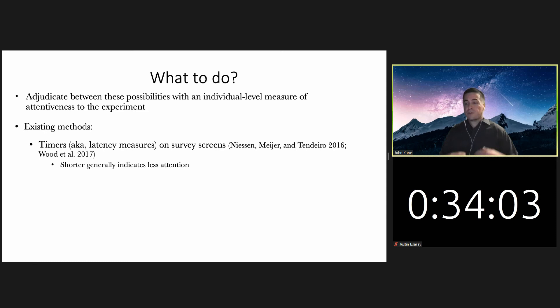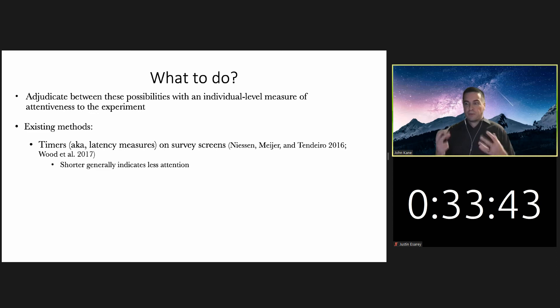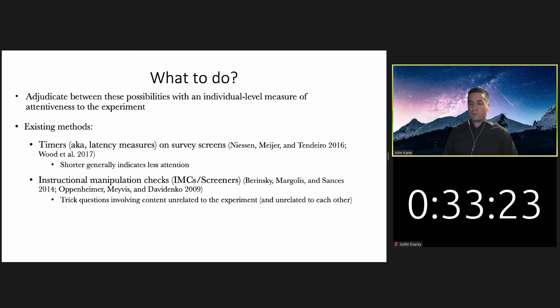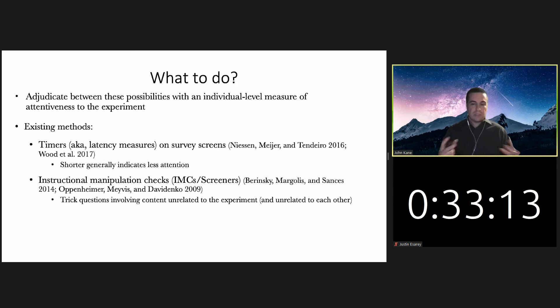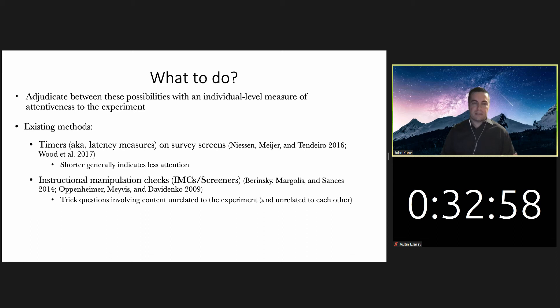Shorter time generally indicates less attention. If someone spent three seconds on a screen with a paragraph of information, they probably were not very attentive to those details. Another existing method is instructional manipulation checks, otherwise known as IMCs or screeners. These have gotten fairly popular in political science. These are essentially trick questions that involve content unrelated to the experiment. They're one-off questions with instructions embedded in them indicating to answer the question a particular way. If you miss that — if you don't answer it the way you were instructed — you'd be deemed inattentive.